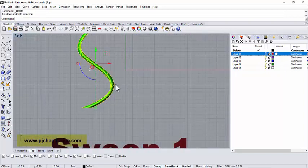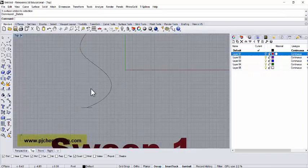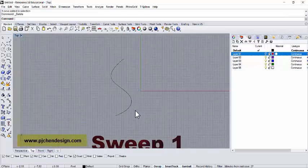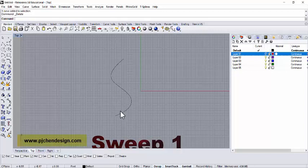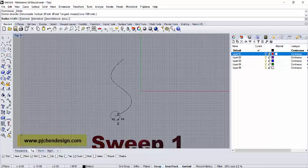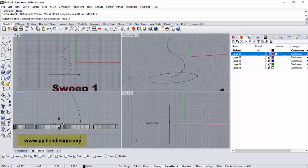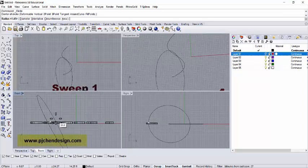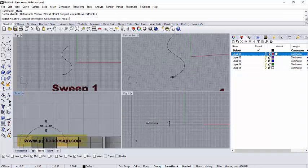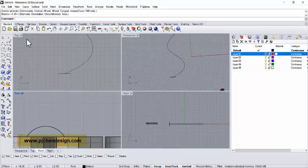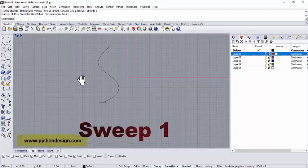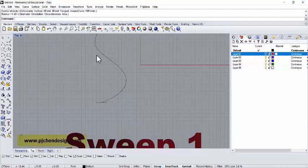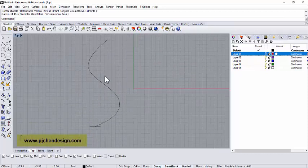For sweep one, let me delete this one. Whenever we have a curve, for example, and then it goes in this direction, and let's say we want to have a profile around - I need to snap into the end, and I naturally go to the front view, and I want to draw something maybe like this.